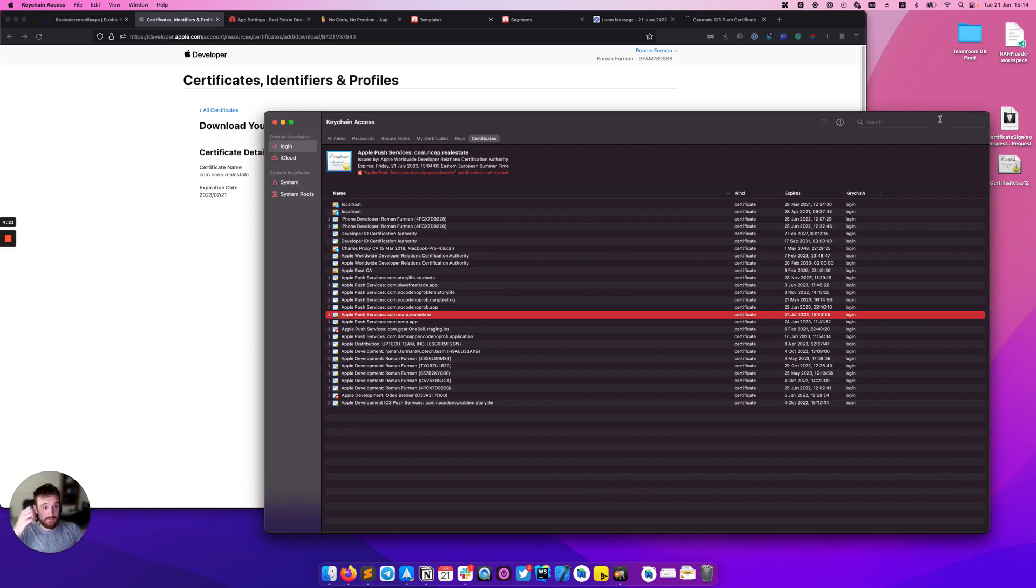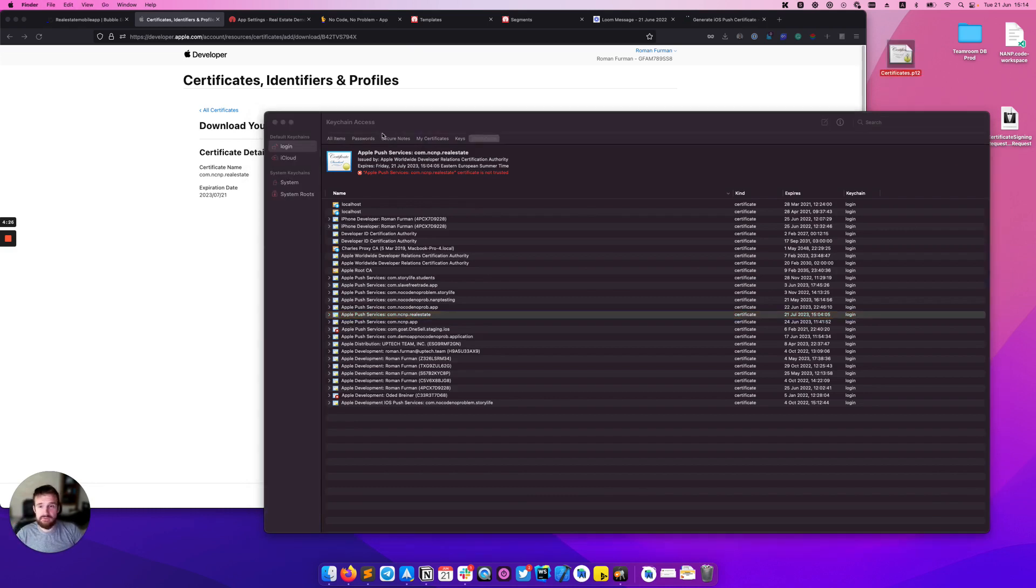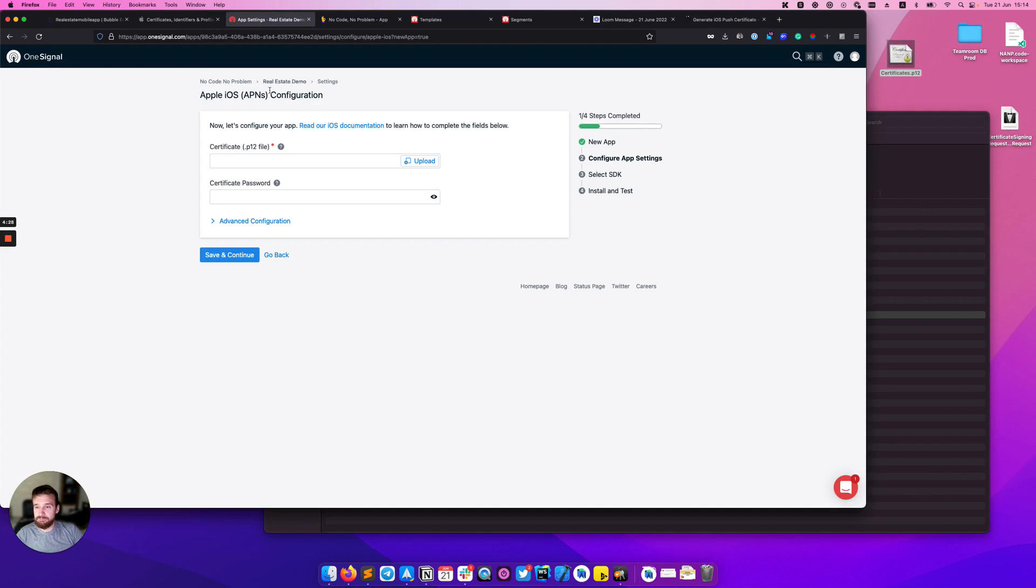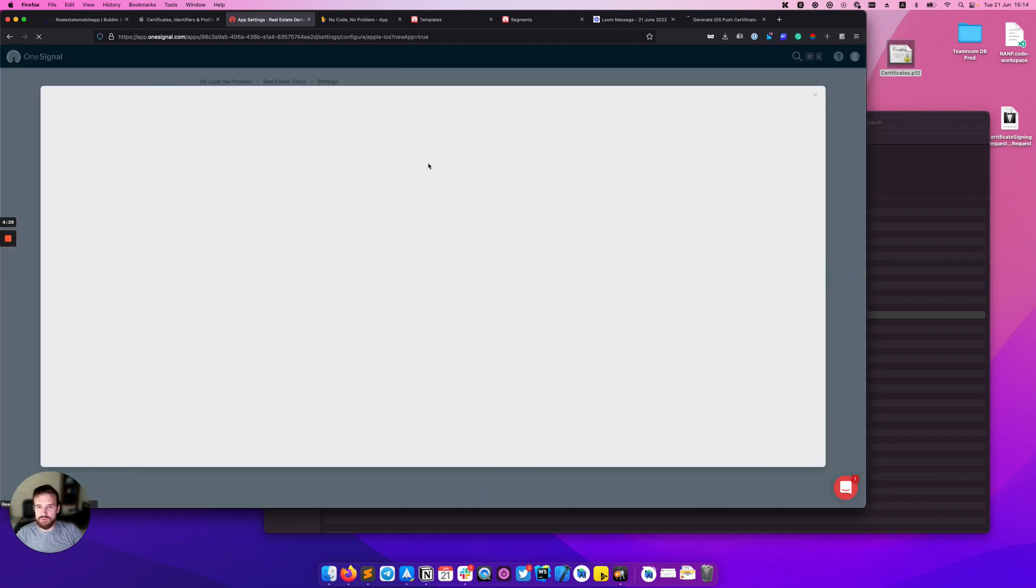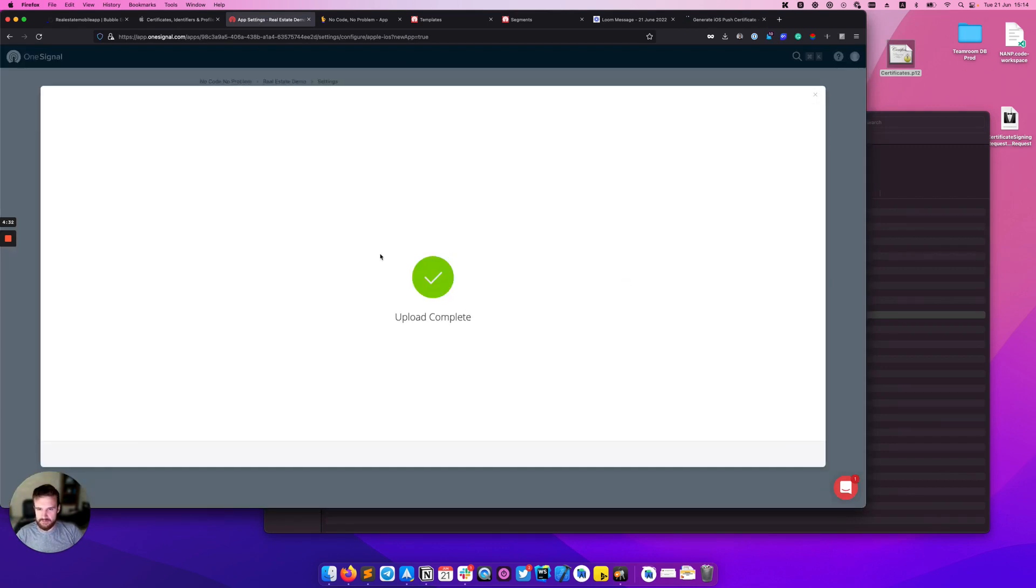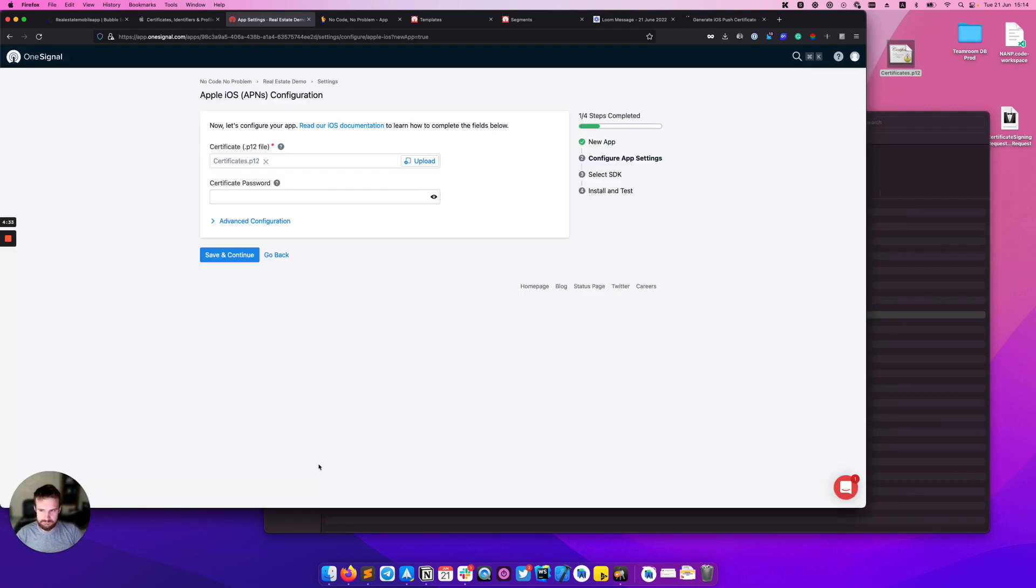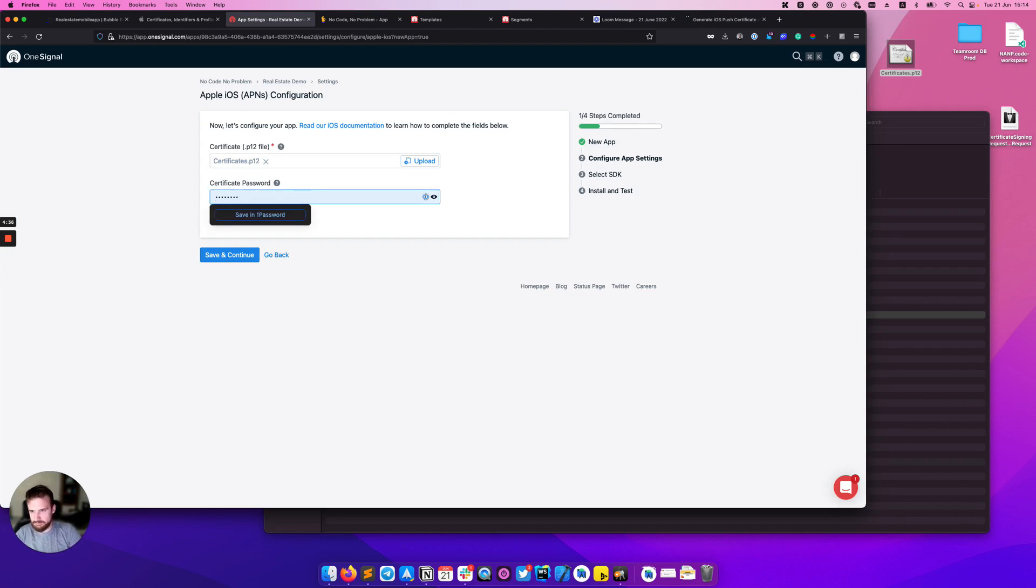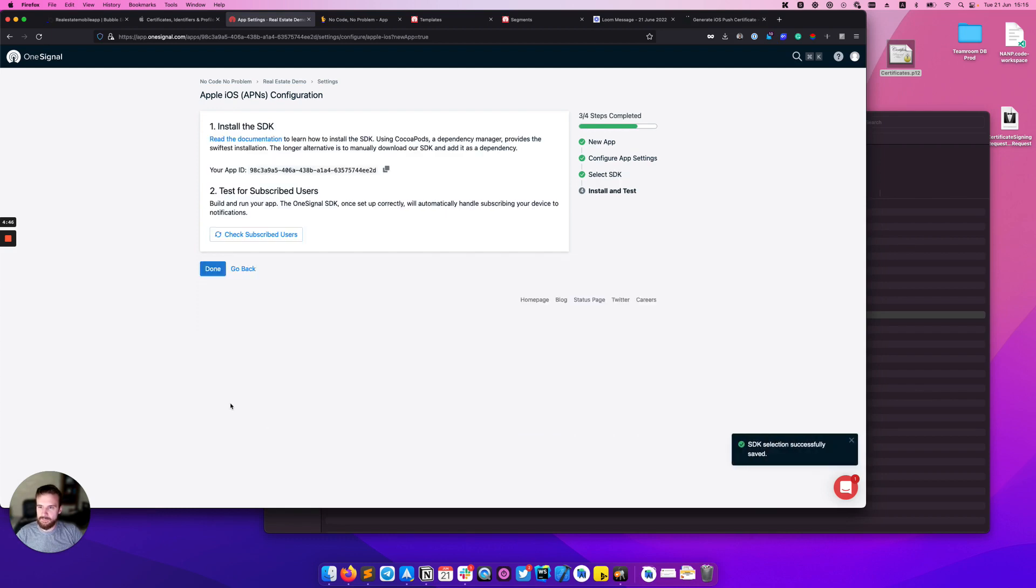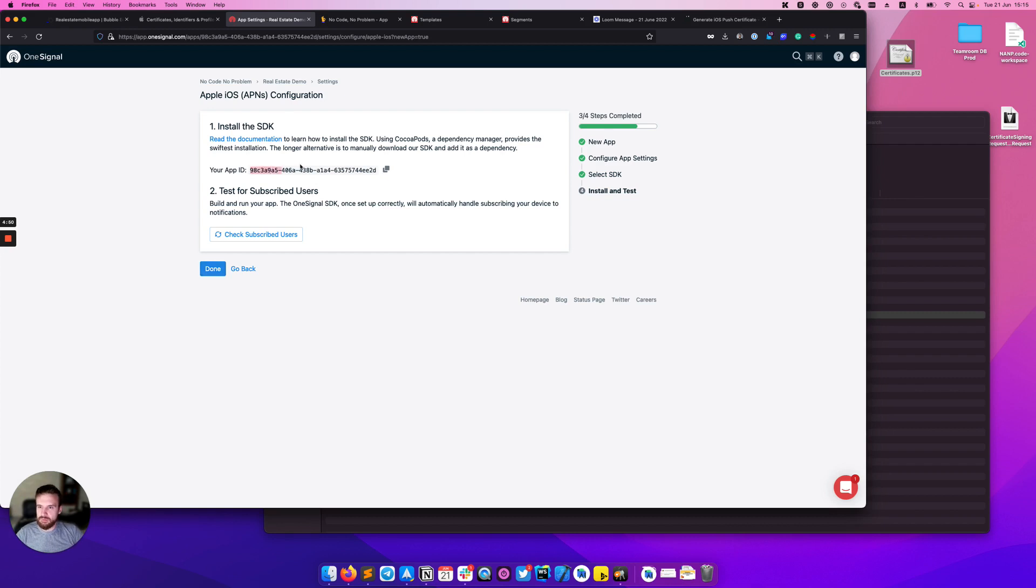As you can see we saved our p12 certificate and now we can upload it to OneSignal and enter the password for this certificate. Save and continue. Selecting target native iOS. After that OneSignal provides us with an app ID.